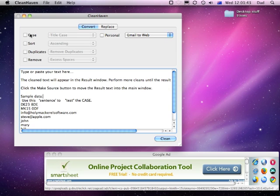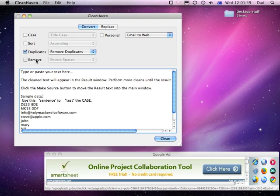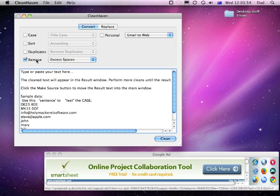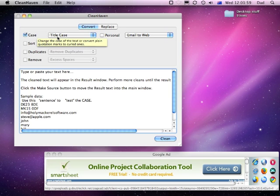First of all you choose the cleaning type. When you click on any of these check boxes on the left hand side, it shows the potential options to their right. Normally you'll only choose one of these at a time, but you can potentially choose two, though you may have a case where one overwrites the results of the other.